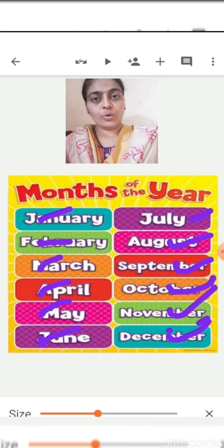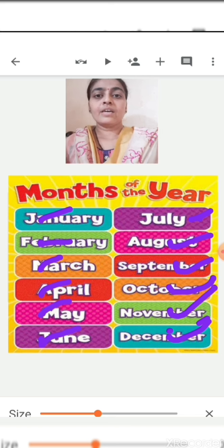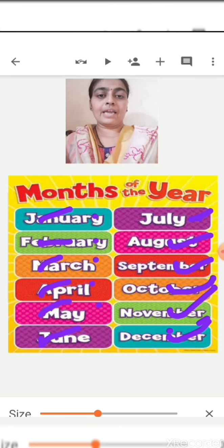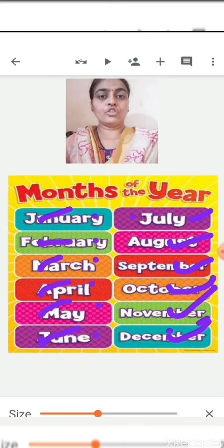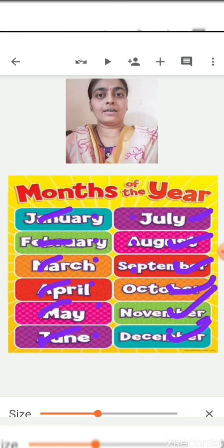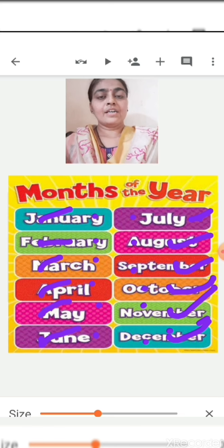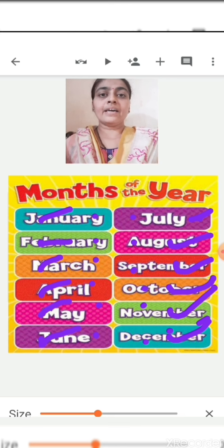So you also repeat after me: January, February, March, April, May, June, July, August, September, October, November, December. So how many months are there in a year? There are 12 months in a year. Repeat after me — there are 12 months in a year.